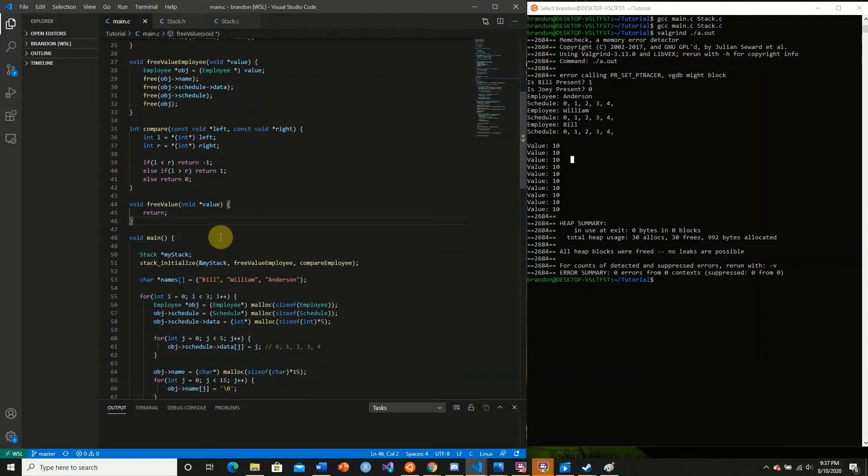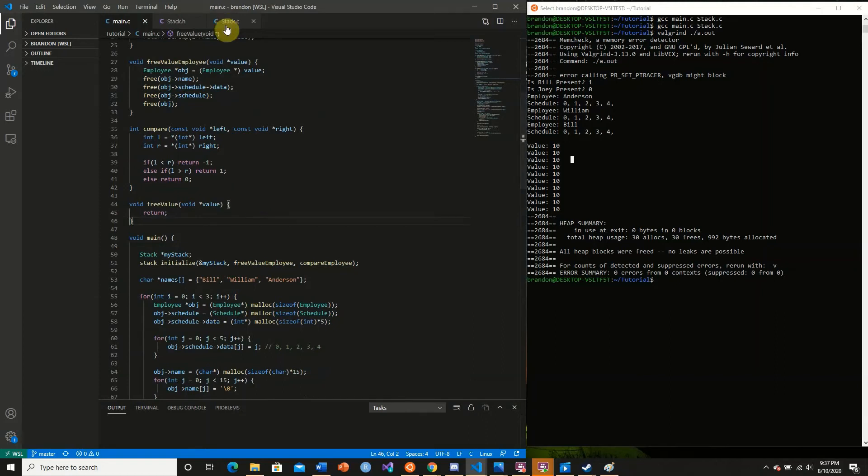Sometimes it won't necessarily cause a seg fault, especially if you're casting primitive types from complex types such as user-defined data.